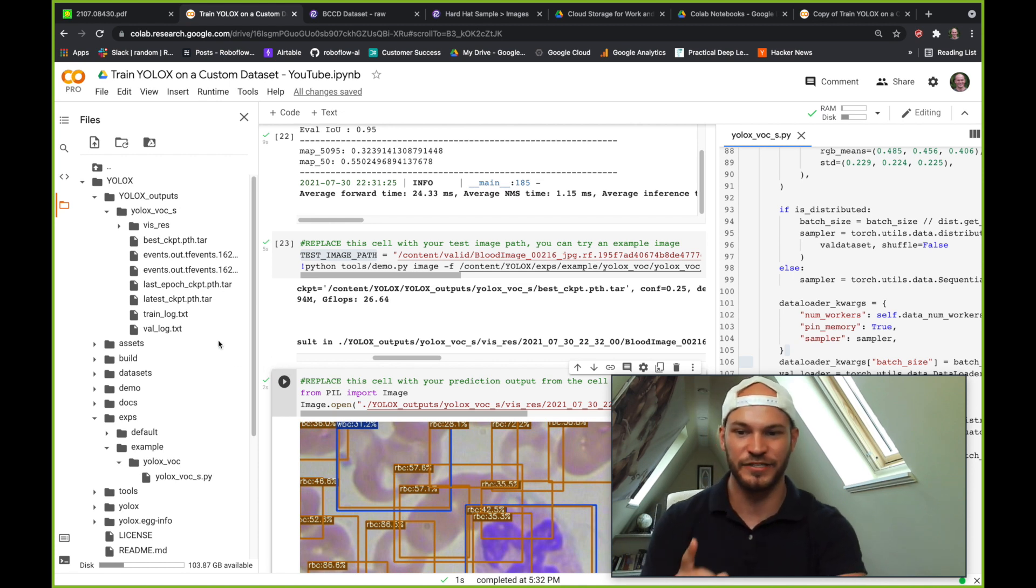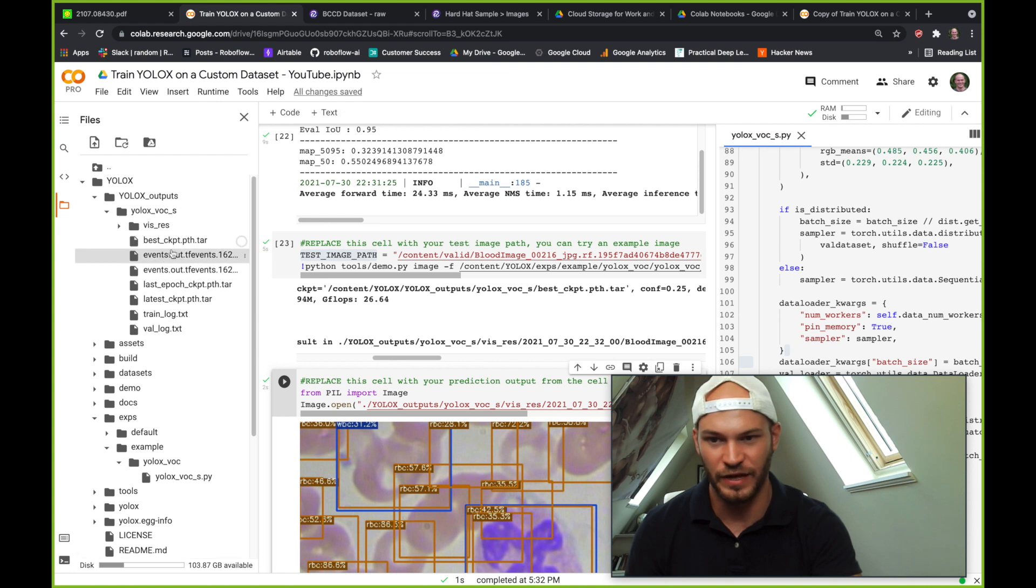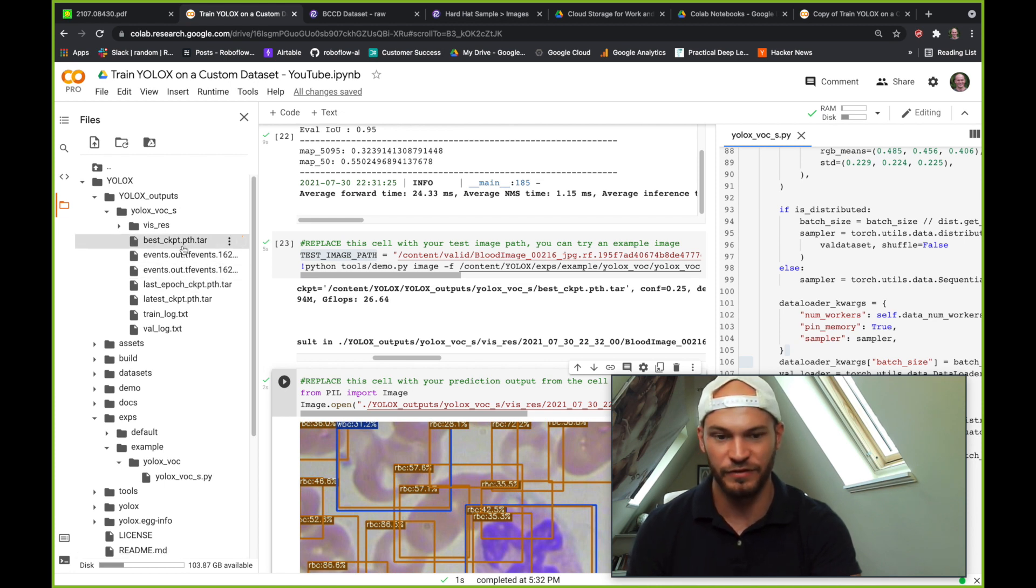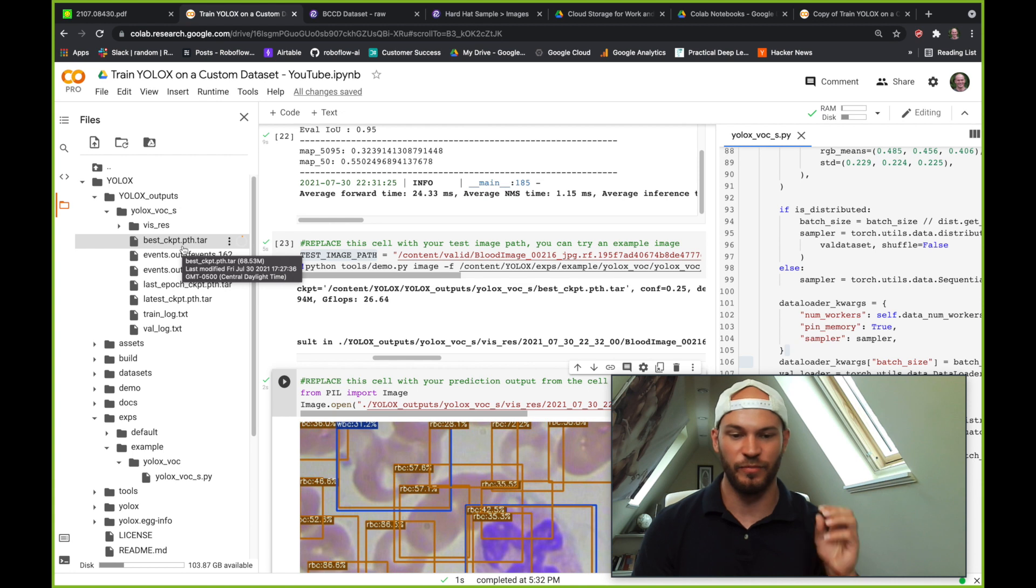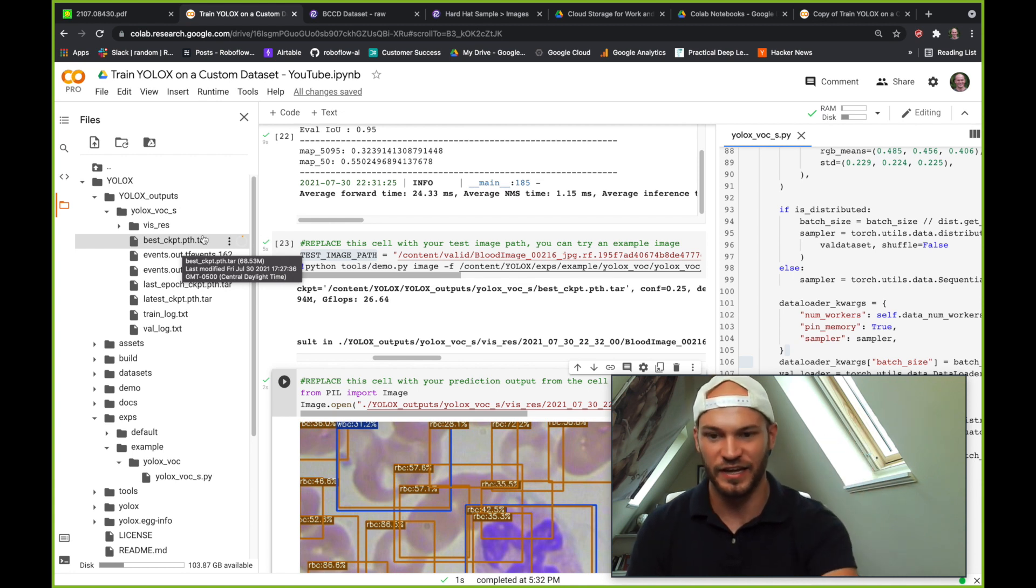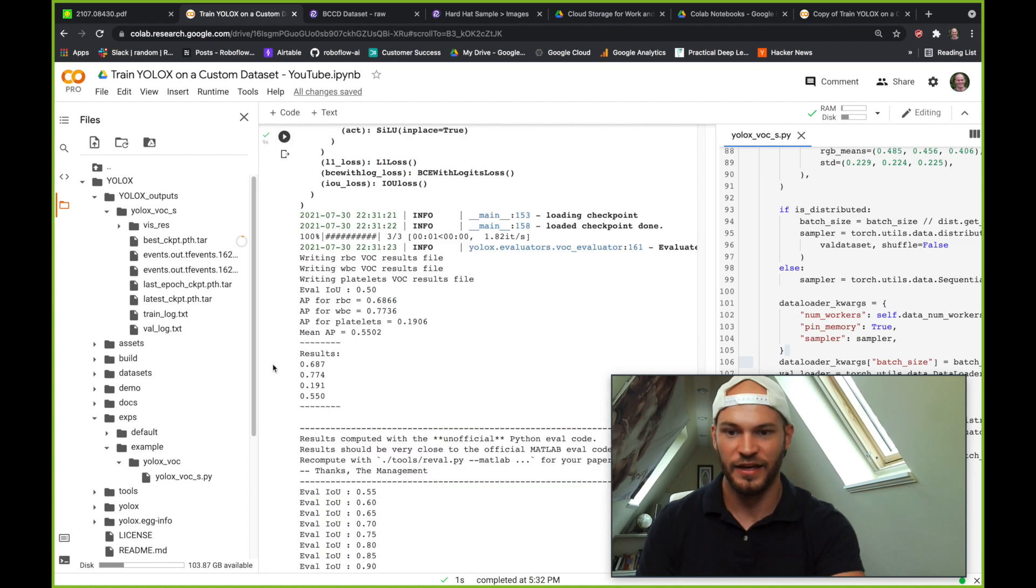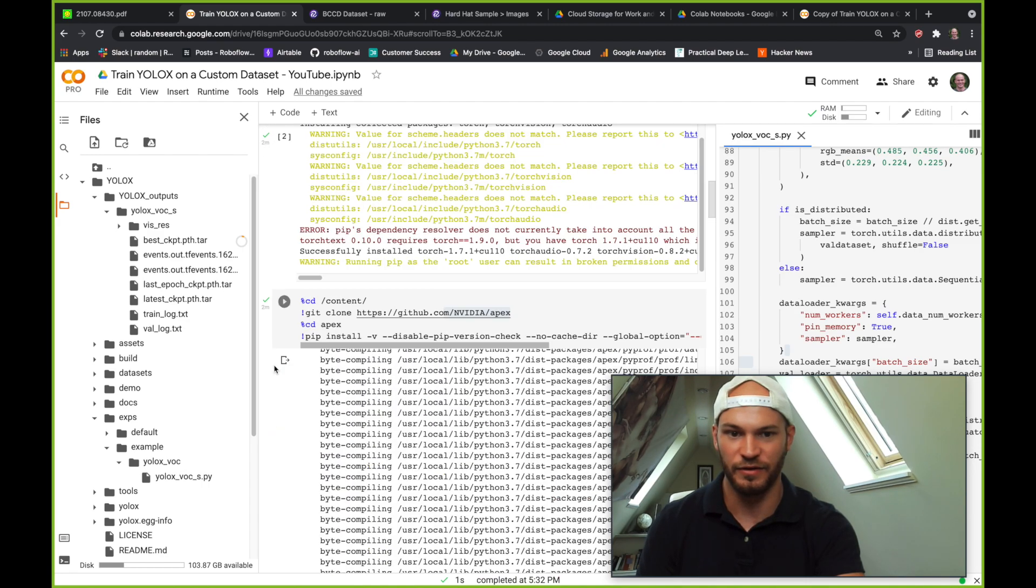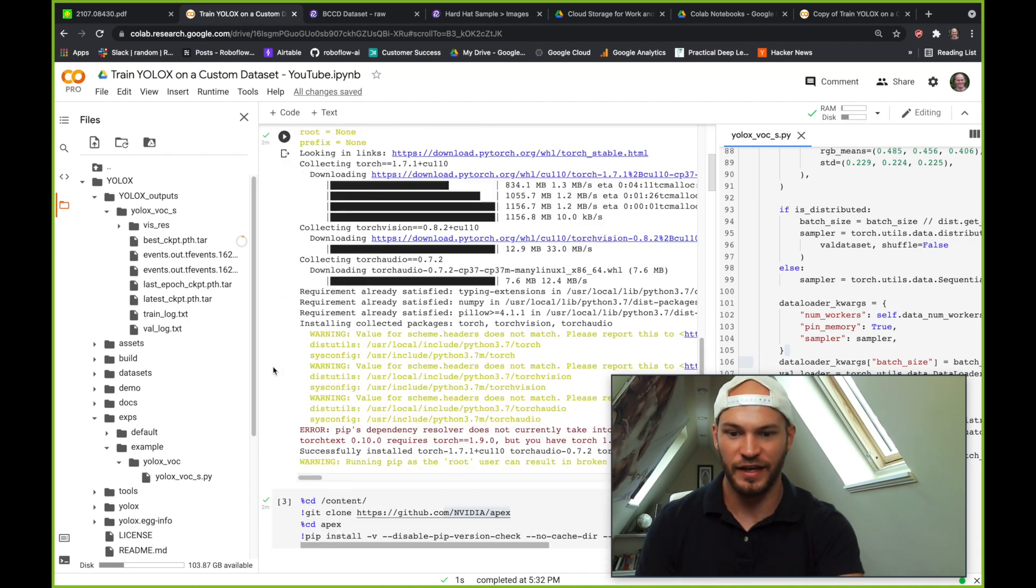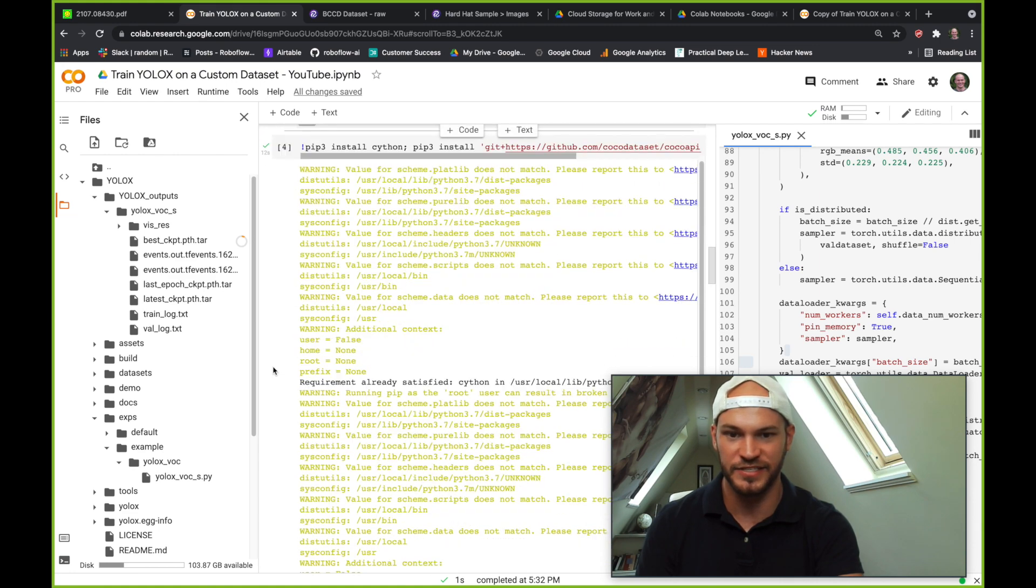...you can just go over here to the file system in Colab and you can hit right click download. And so you can take this best checkpoint file down from the notebook and you can start running this inference locally in your application via an API or something with all the work that you have done here. And so this is really exciting.